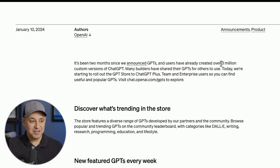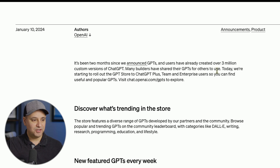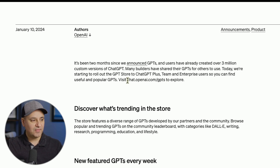There have already been three million custom versions of ChatGPT created. Many builders have shared their GPTs for others to use. So if you save your GPTs when you're creating them — if you save them for everyone — they could be part of the GPT store. And they're going to give us a very direct URL here, which I'll go to in a second.